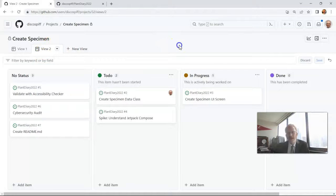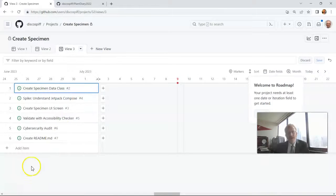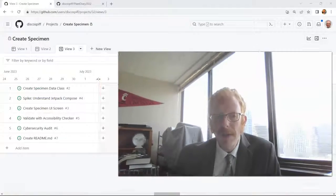We can configure the board view, add more columns, and even automate it with a workflow, which we'll cover in a separate video. Another view available is roadmap view, which is similar to what we'd see in JIRA called timeline view. It shows a sequence of these epics — what's prerequisite, what has to come in the future — and can give you an idea of how to lay out your work and what's really achievable in a certain time period.